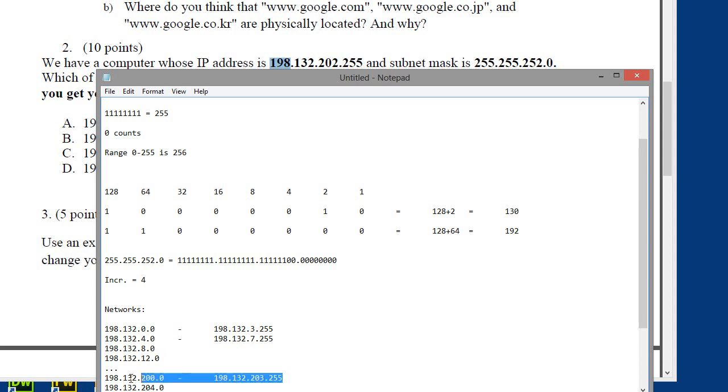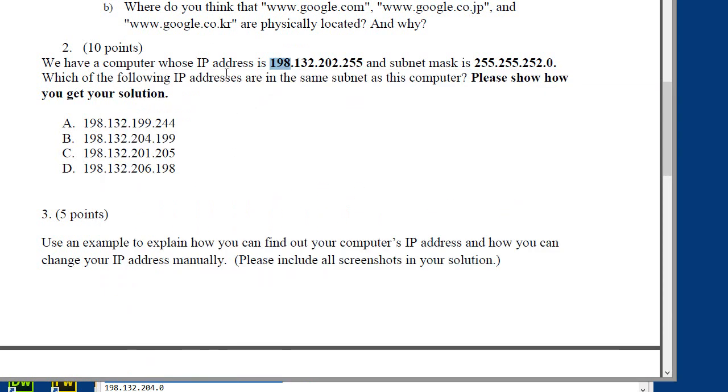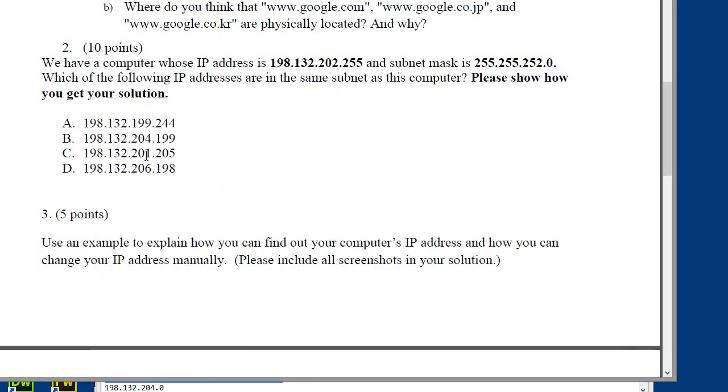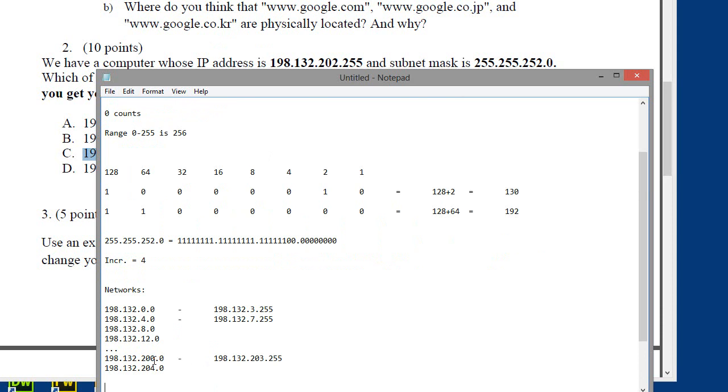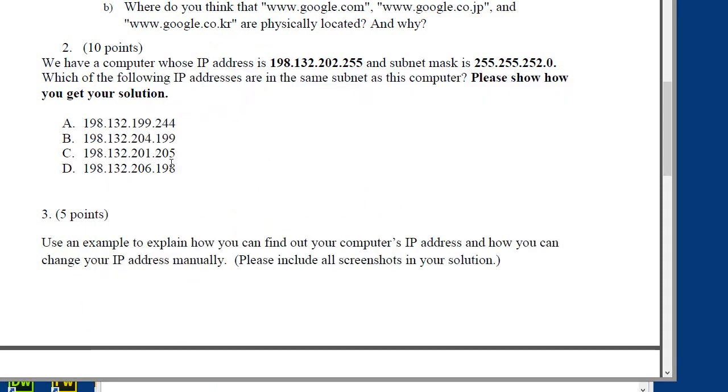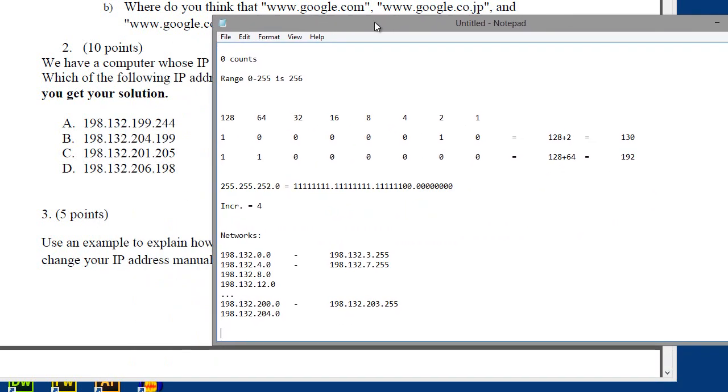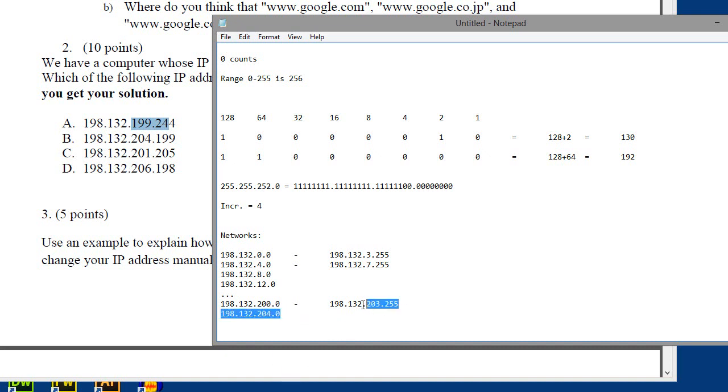This here is the range where the network that this IP address is in. Notice that 202.255 is right in between here. So that means when the question is asking us which of the IP addresses is in the same subnet, we need an IP address that is also within this range. And the only one would be this one here: 198.132.201.205. You would agree 201.205 is between here. So that would be the answer. Answer C. All of the other ones are not in the same network.